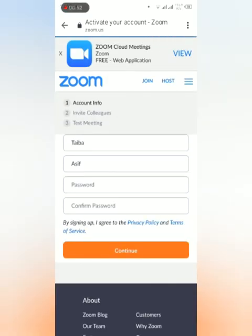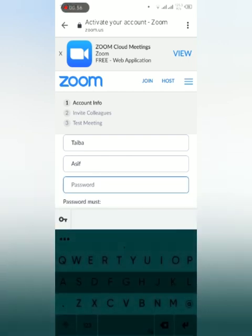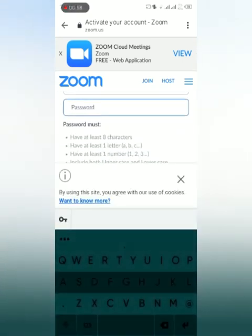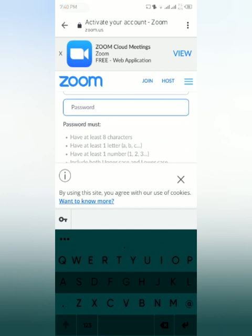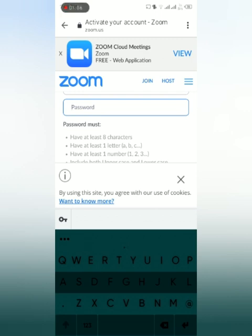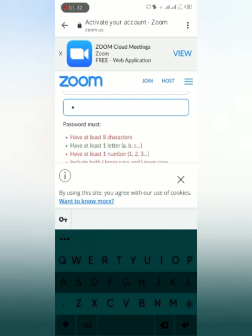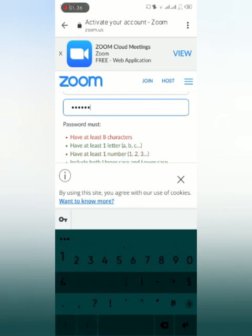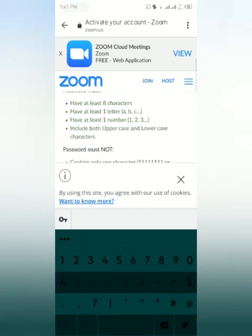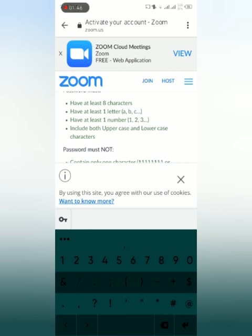Now they have written our first name and last name already. Now we have to choose only the password here. Your password should contain at least eight characters and there should be one letter, one alphabet, and then small and capital as well. I will be making it like capital T-A-I-B-A one, two, three, four. You see, all of it is green. I have used an uppercase like capital T.